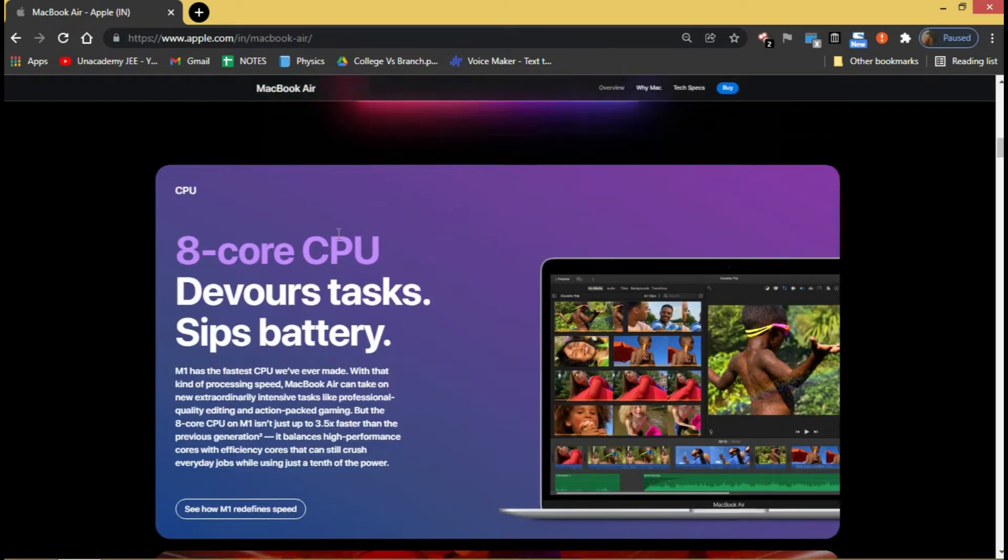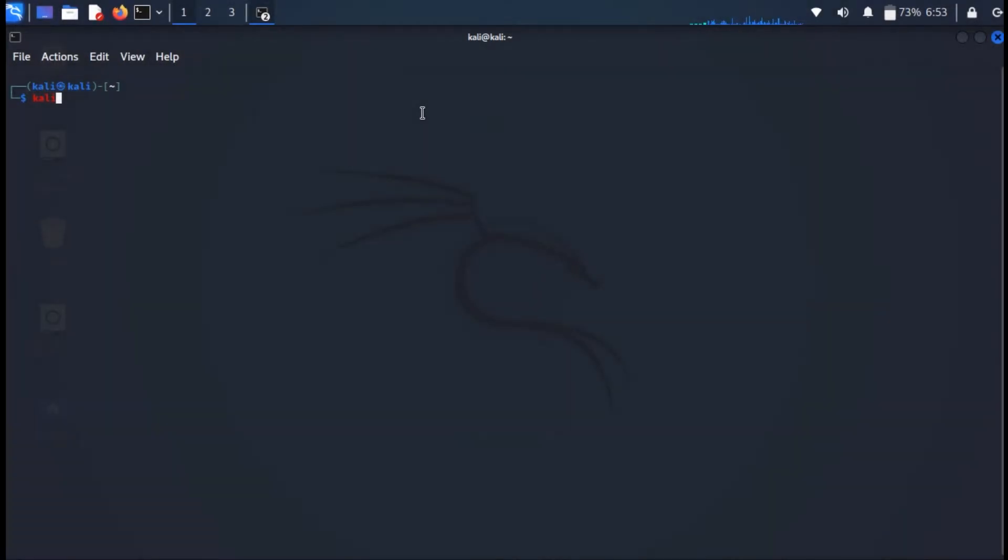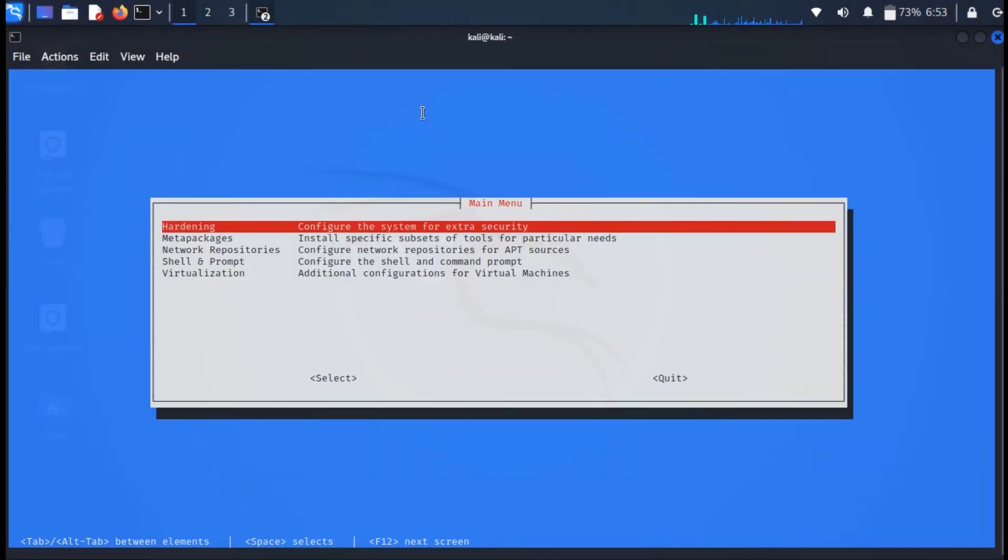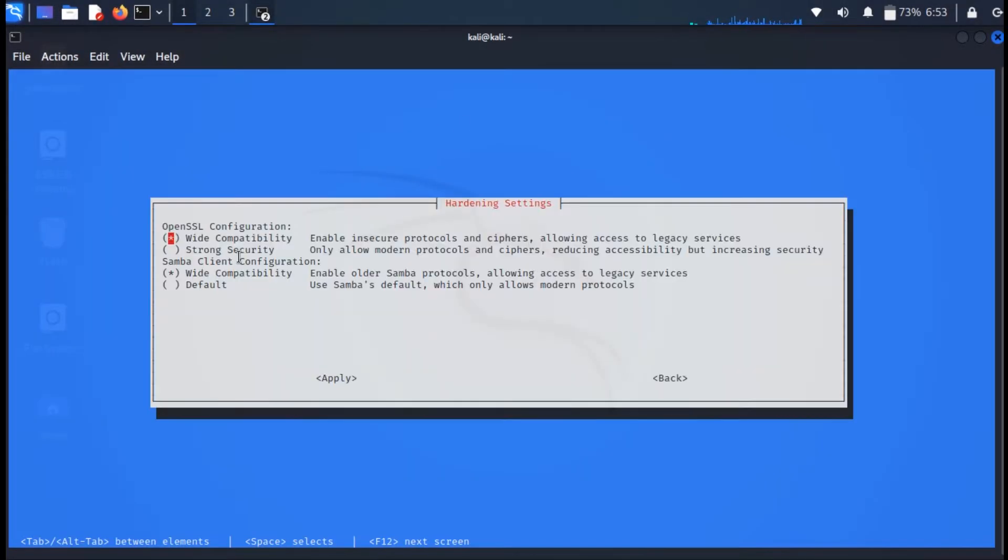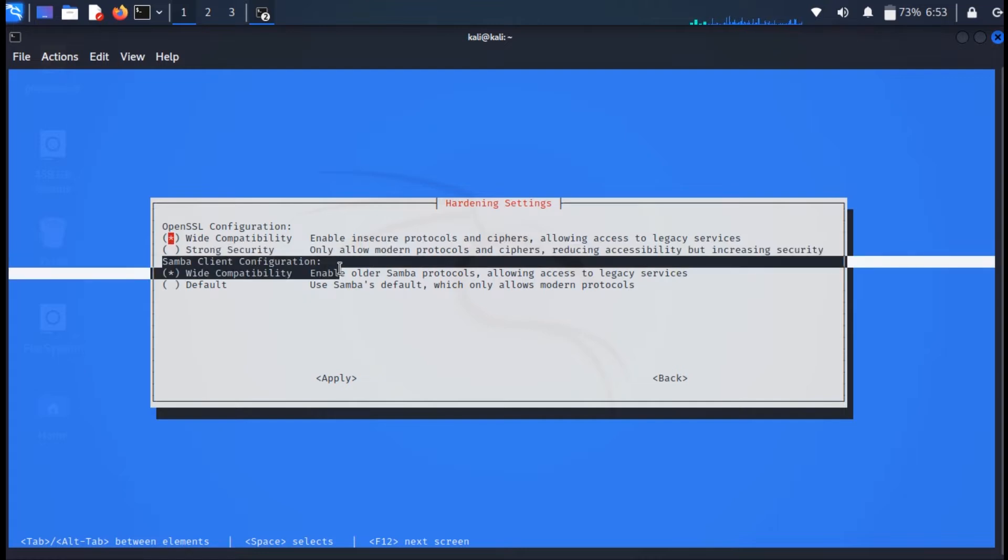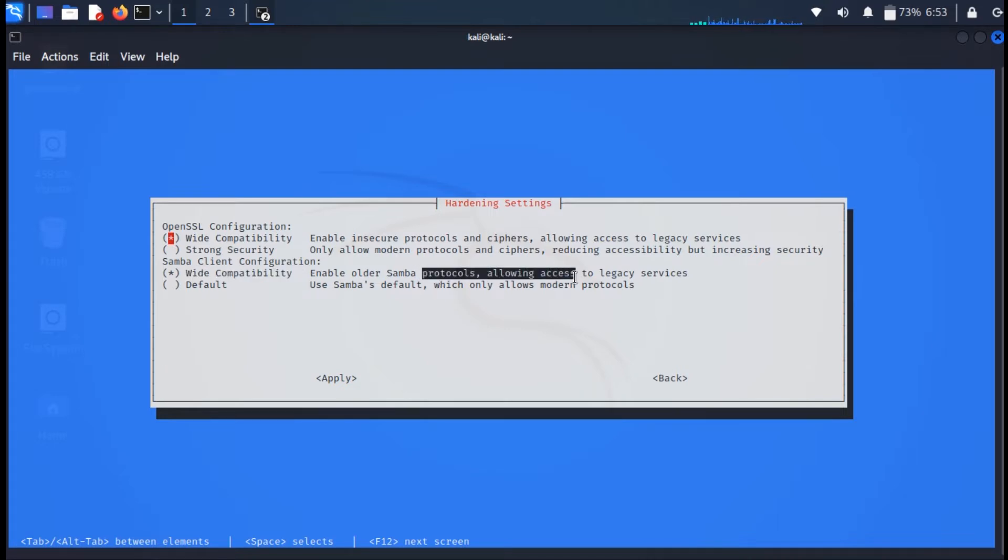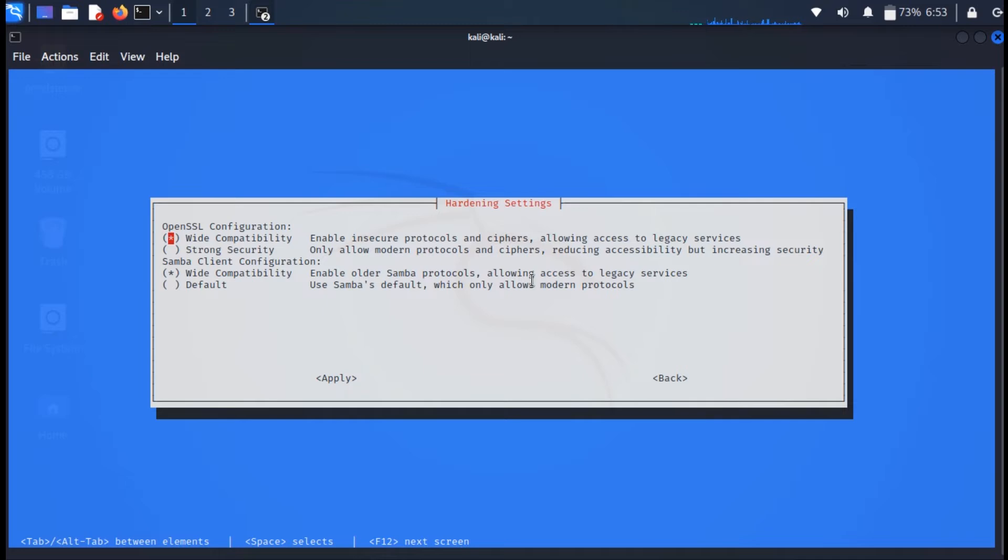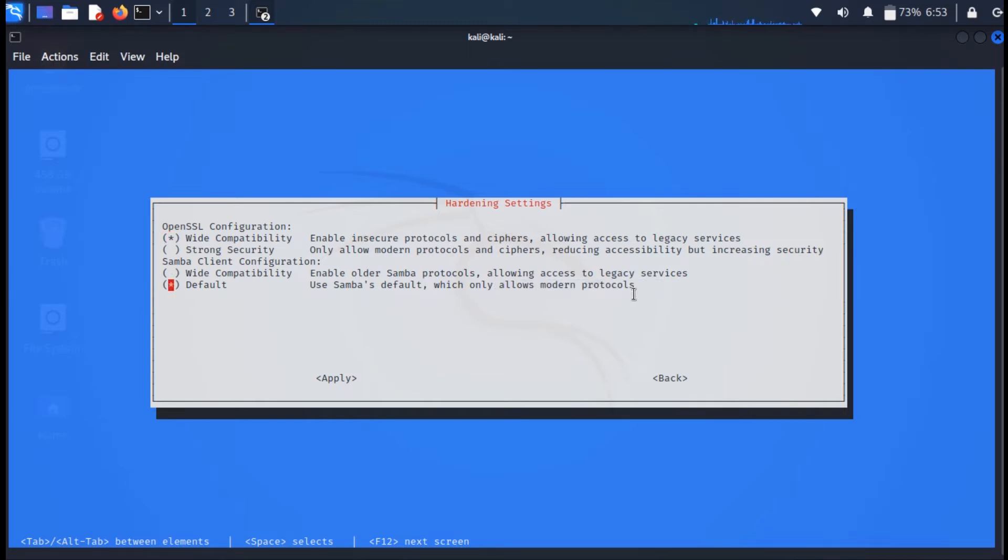With the second update, the Samba client is now configured for wide compatibility so that it can connect to pretty much every Samba server out there regardless of the version of the protocol in use. This change should make it easier to discover vulnerable Samba servers out of the box without having to configure Kali. This setting can be changed easily via Kali Tweaks.